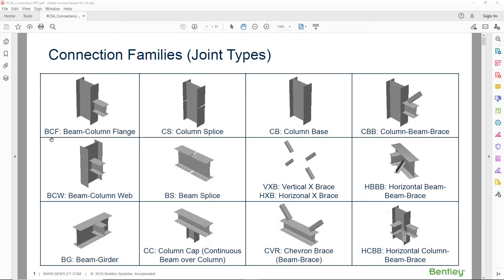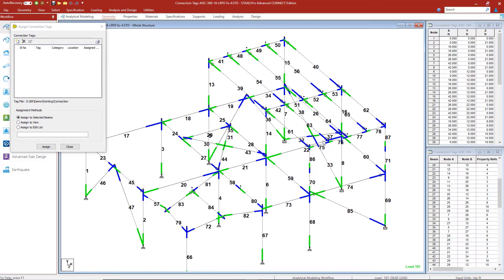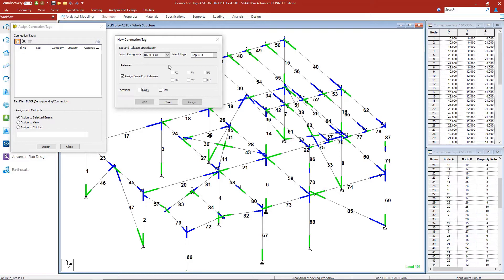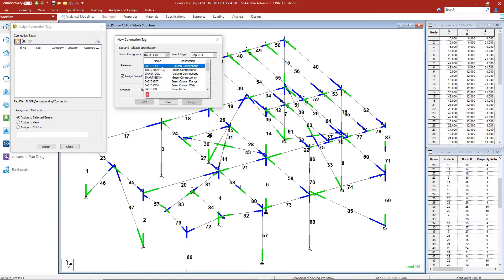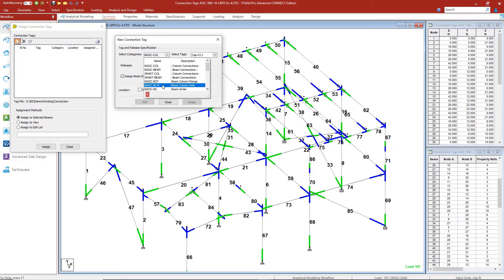For our first connection tag assignment, we're going to create a beam column flange connection and assign it to members 17 and 20 at both ends. With the connection tag dialog box open, we can review the available connections and look at the different categories: basic column connections, beam connections, smart column, smart beams, basic BCF beam column flange, and beam column web.